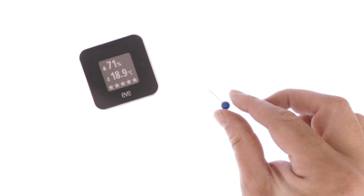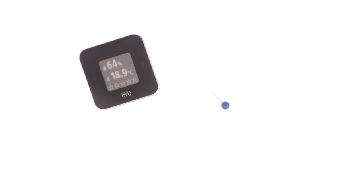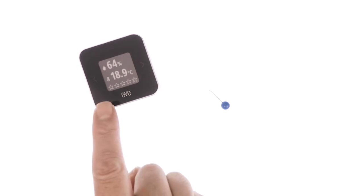You will know that the monitor has been reset because the display will flash twice and you will find that your EVE room monitor will no longer display an air quality score.